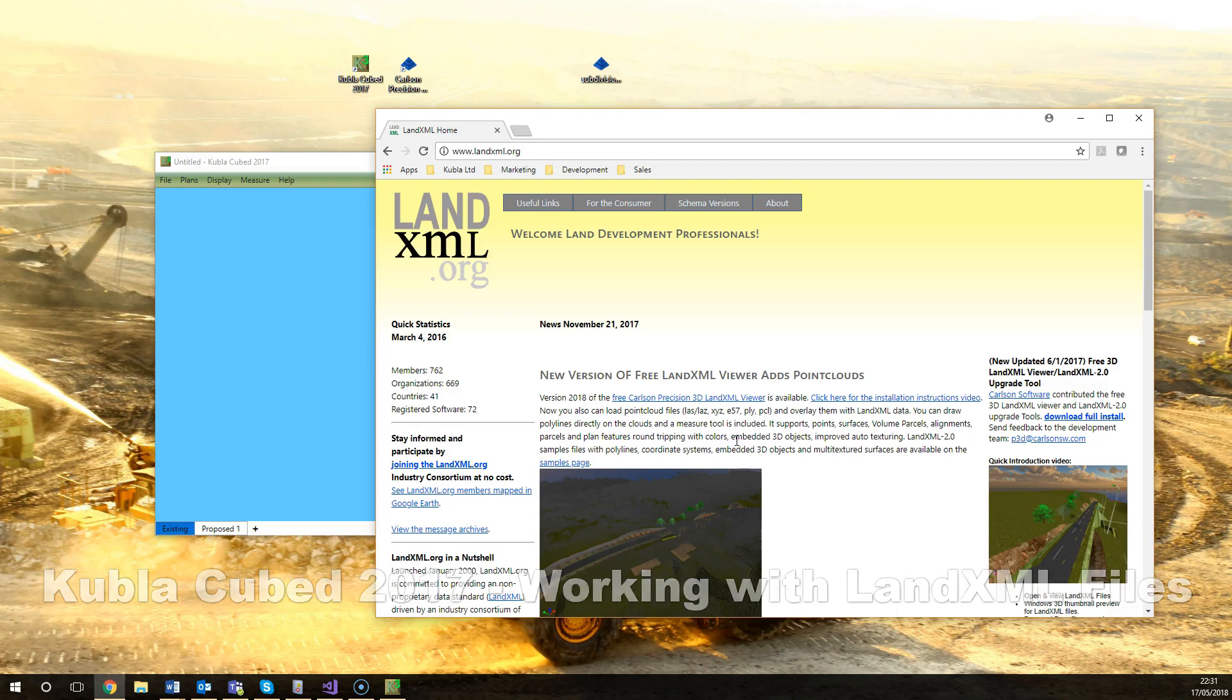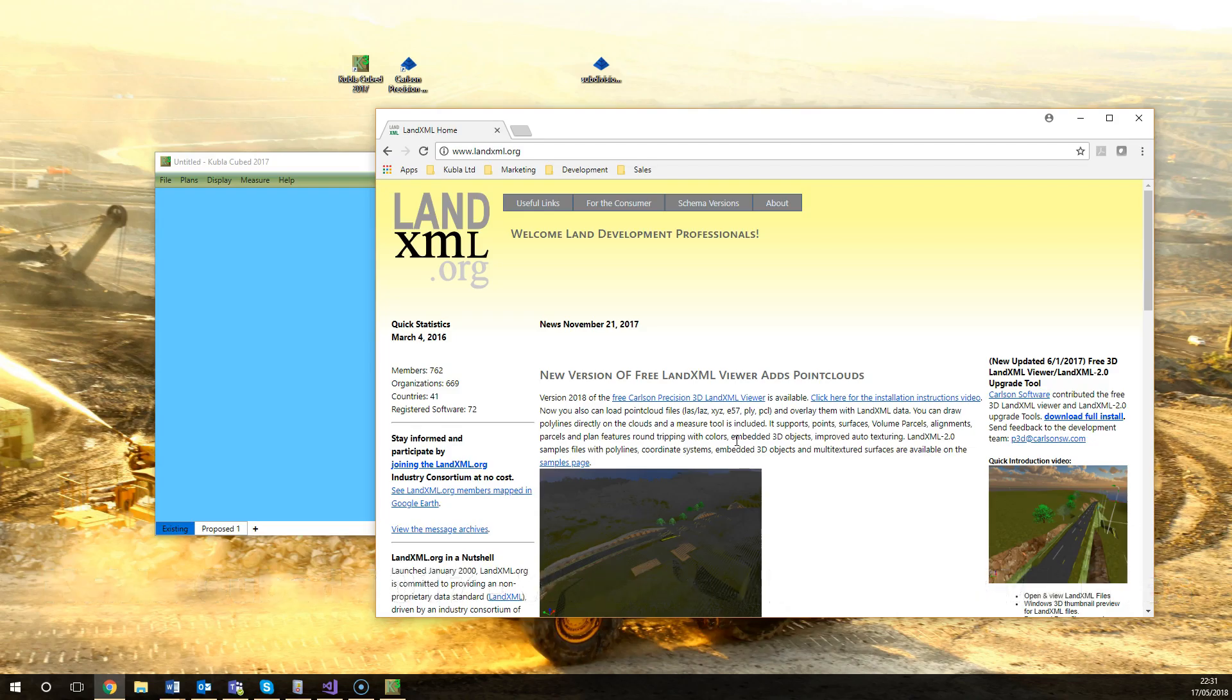Hello and welcome. In this video we're going to take a look at the LandXML file format and how to import and export LandXML files from Kubla Cubed to Kubla Cubed.